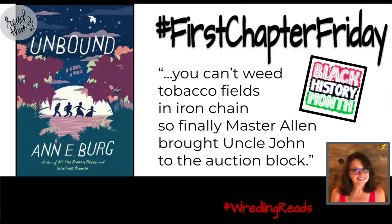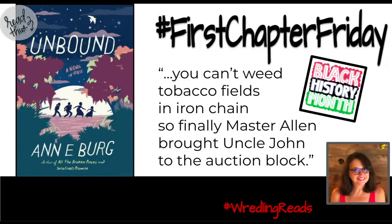Hello, Redling. Mrs. Van Sickle here with this week's First Chapter Friday book selection, Unbound by Ann E. Berg.